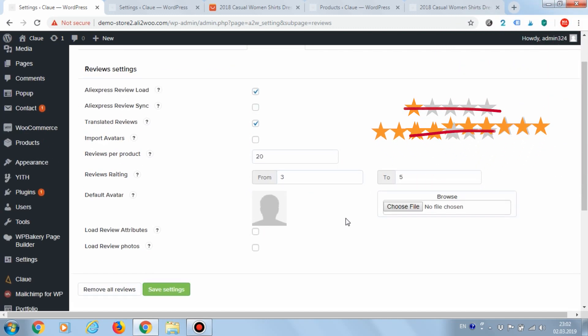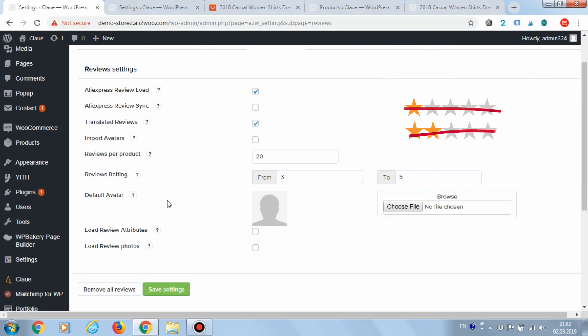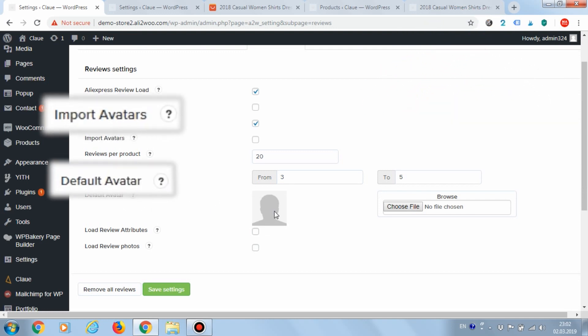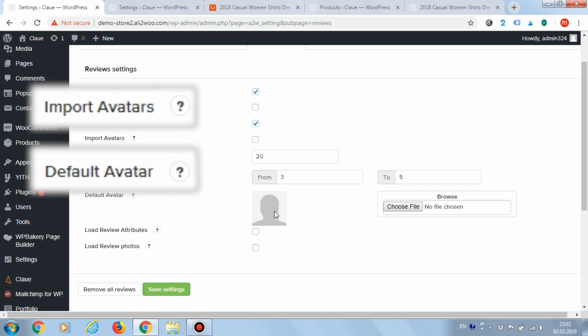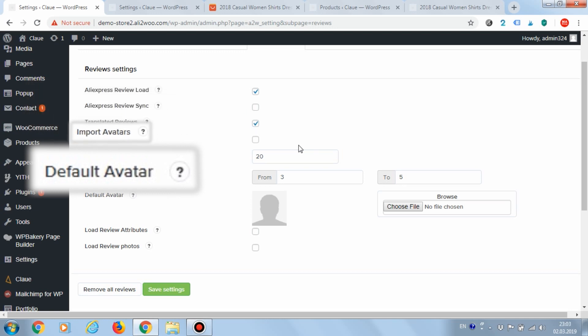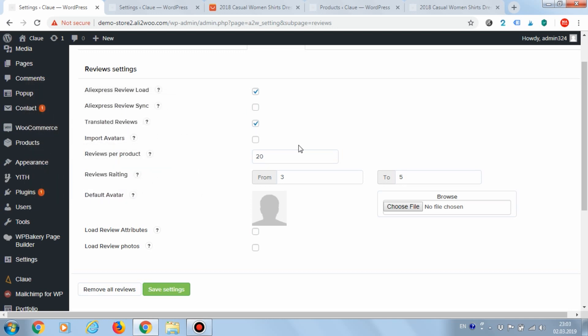Ali2Woo allows you to upload users avatars and set default avatar. To do this, you need to use two settings below, import avatars and default avatar.